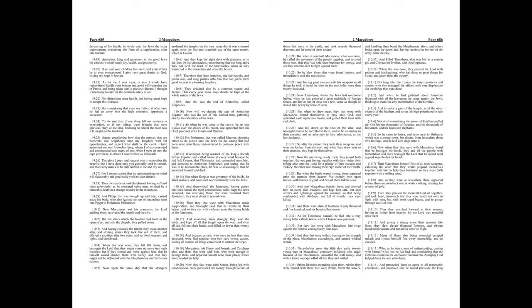Now, will we declare the acts of Antiochus, Eupater, who was the son of this wicked man, gathering briefly the calamities of the wars? So when he was come to the crown, he set one Lysias over the affairs of his realm, and appointed him his chief governor of Celesyria and Phenis.